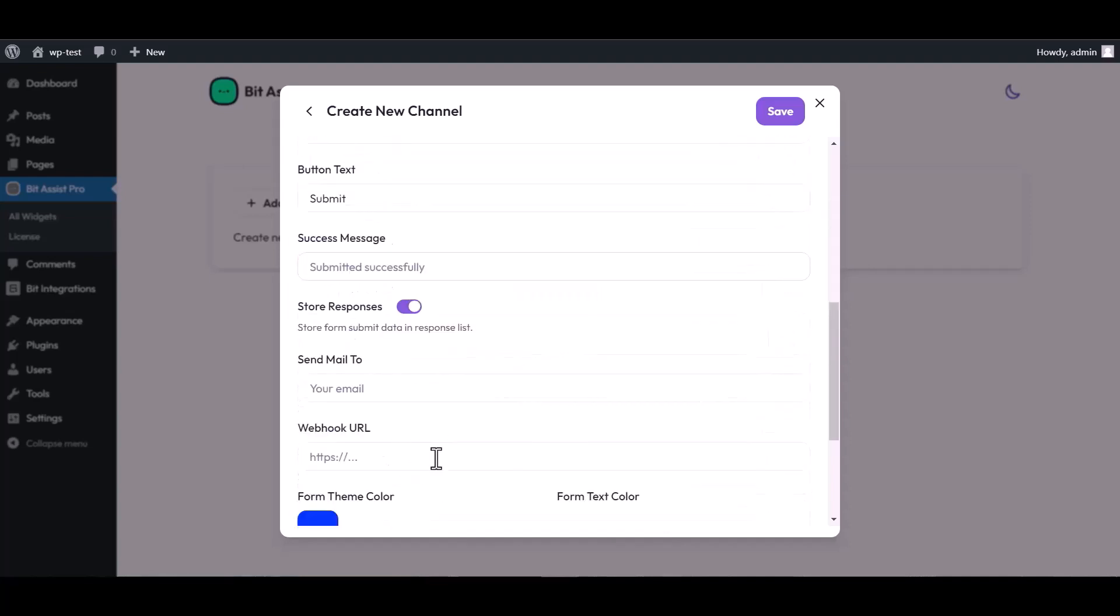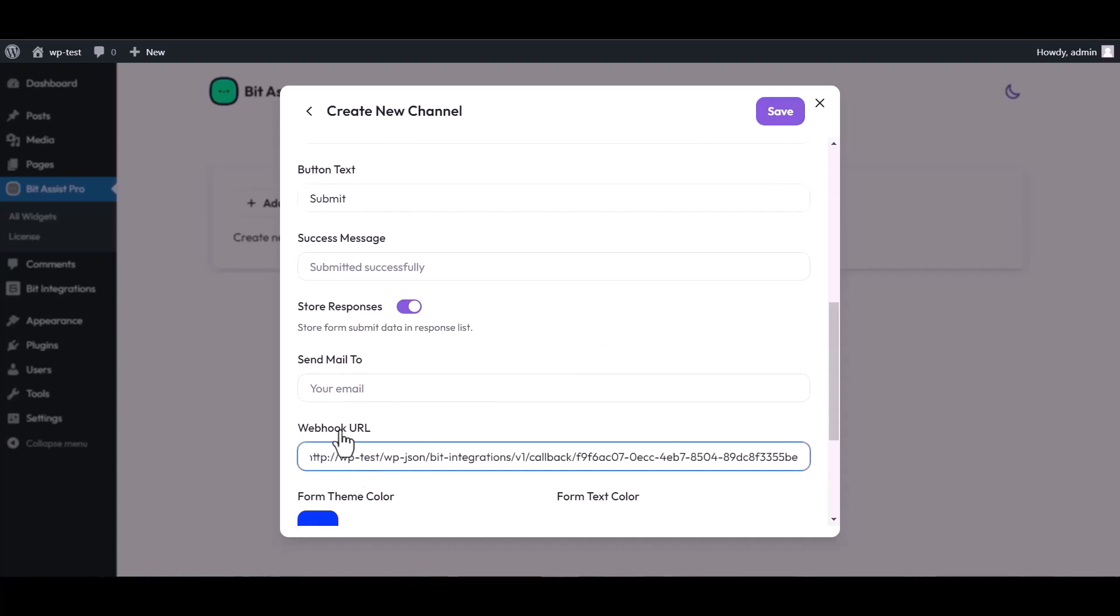Scroll down and paste here the webhook URL. Save the channel.